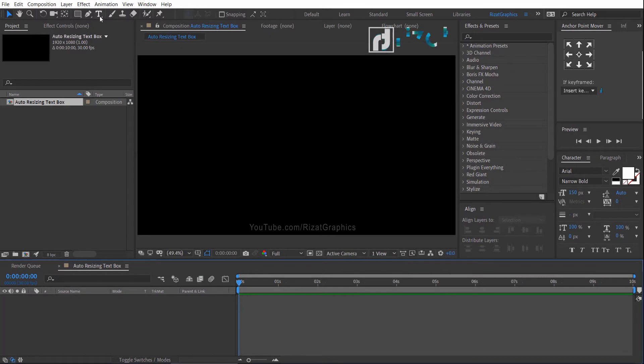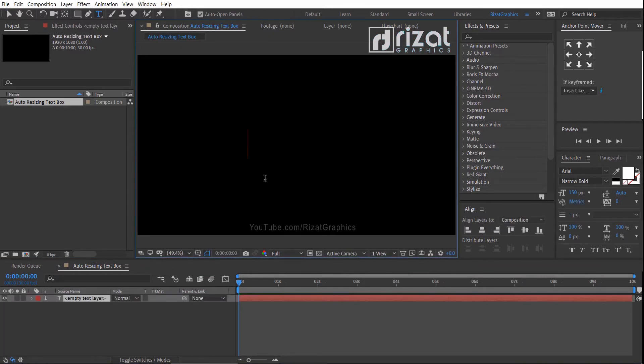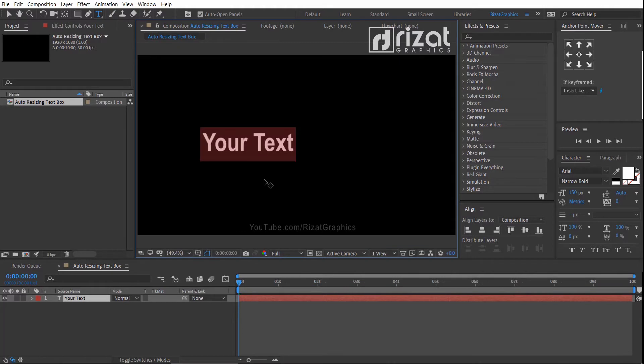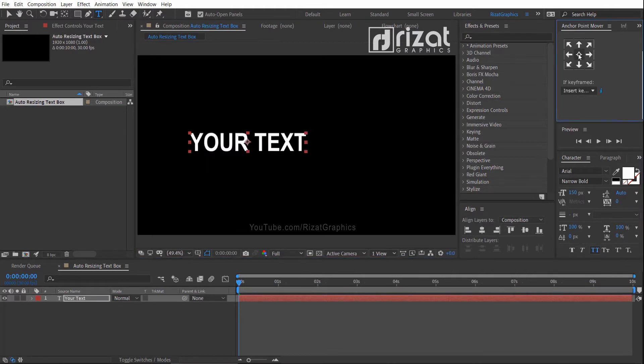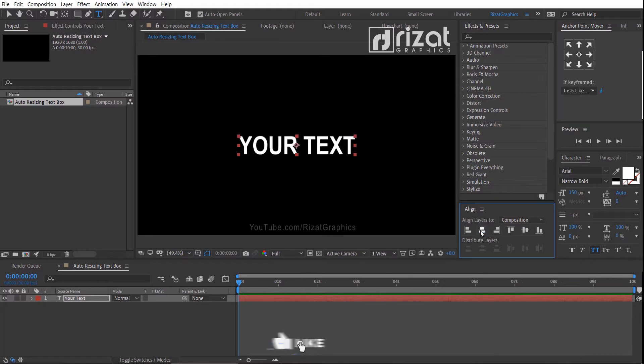Select the type tool from the toolbar. Then click anywhere on the screen and type your text. Make all caps. Then align your text to the center.